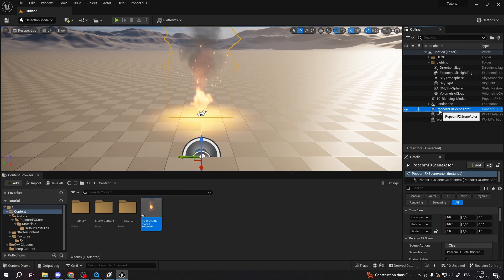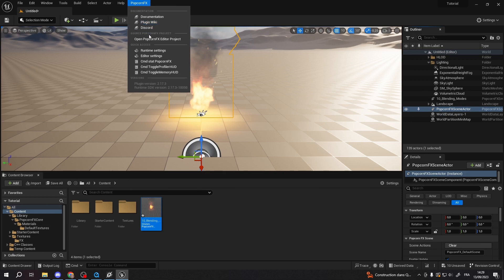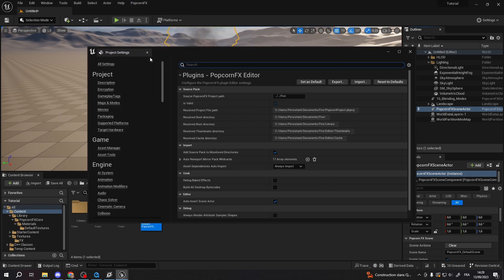That option can be disabled in the plugin editor settings. Go to PopcornFX > Editor Settings > Editor > Auto Insert Scene Actor. The scene actor is the object responsible for updating and rendering all emitters.